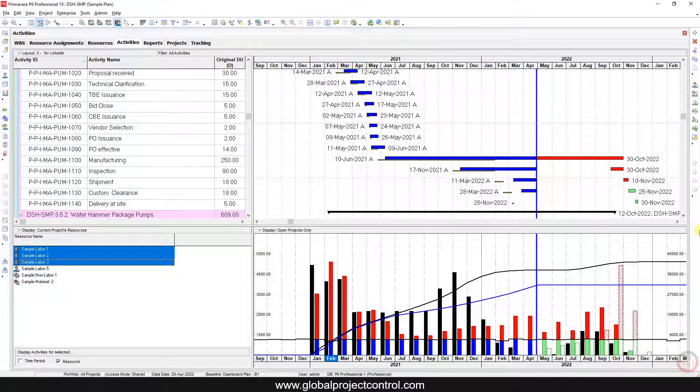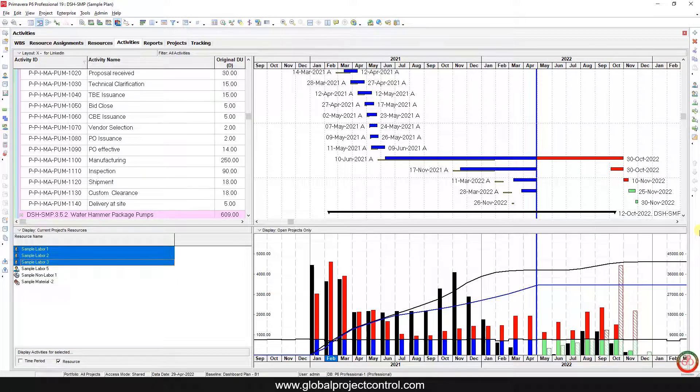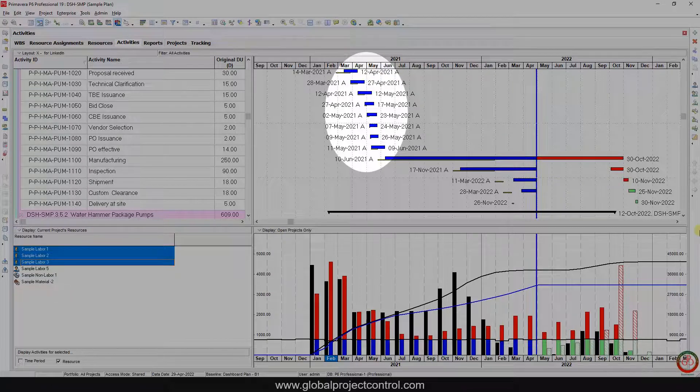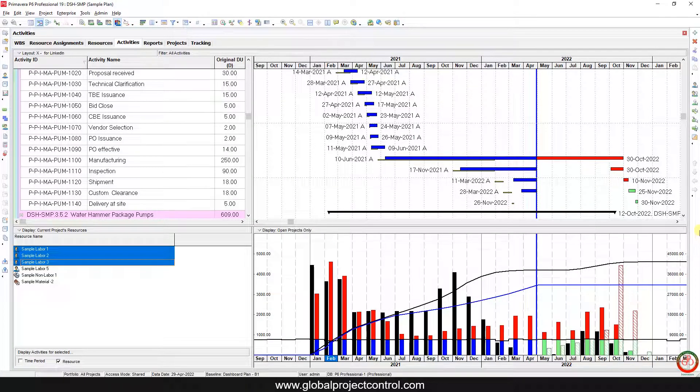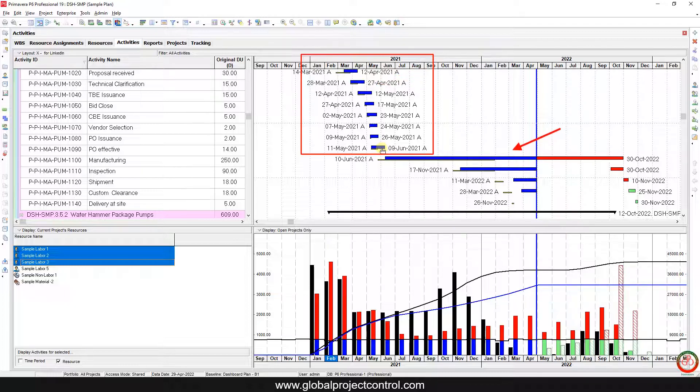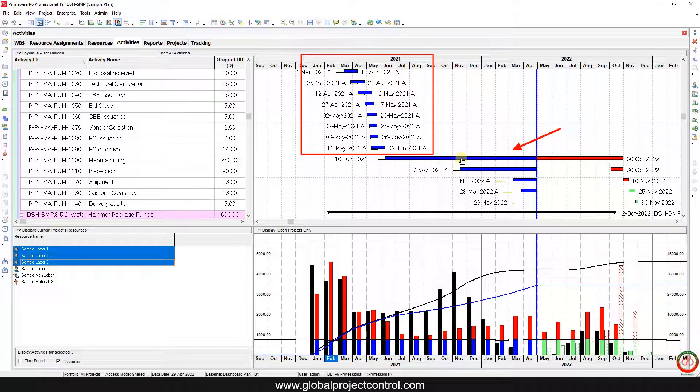Hello, this is Ahmad from Global Project Control. In this lesson, we want to talk about how you can create a Gantt chart for completed activities with a different color. This is a customization for Primavera P6 users. As you see, we have the same color over here for completed activities in comparison with in-progress activities.